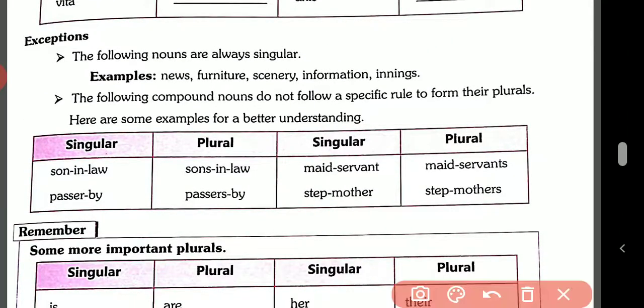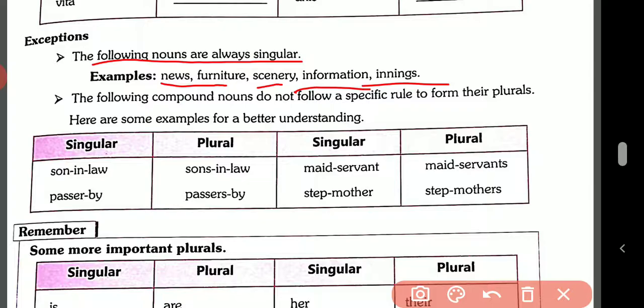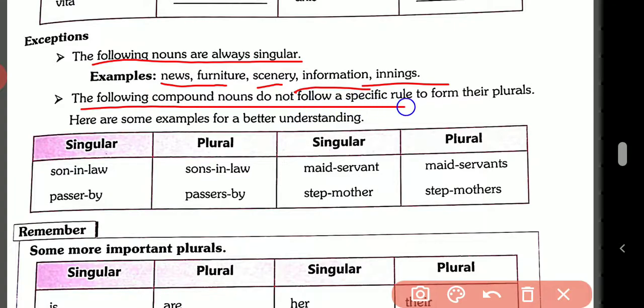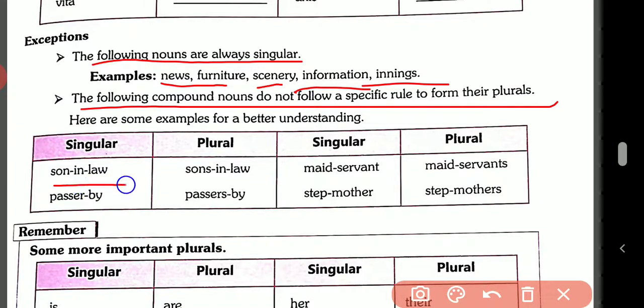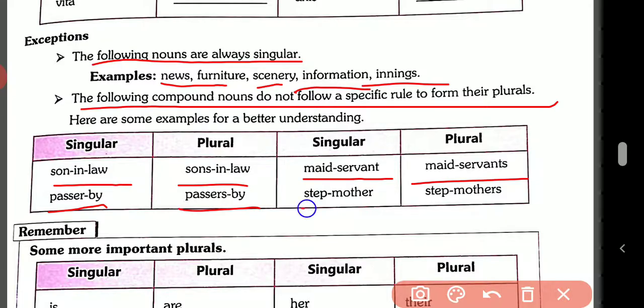Exceptions: the following nouns are always singular — news, furniture, scenery, information, innings. Also, compound nouns do not follow specific rules. Examples: son-in-law → sons-in-law, passer-by → passers-by, man-servant → man-servants, stepmother → stepmothers.